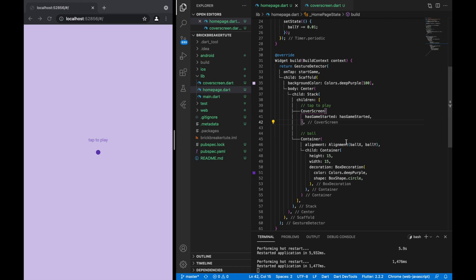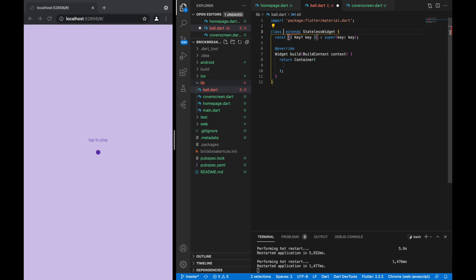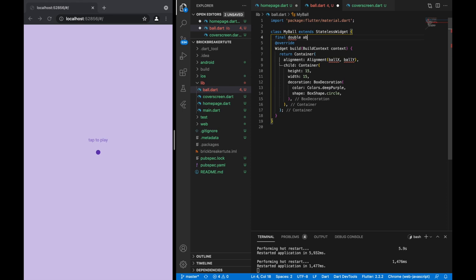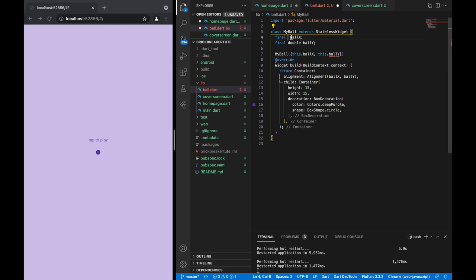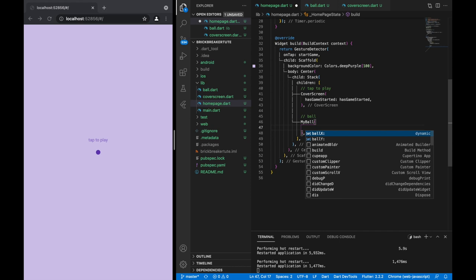Just like we did with the cover screen, let's encapsulate the ball code as well. I'll create a new file ball.dart, call it MyBall, and copy that ball code into the file. Make sure to create constructors for the X and Y intercept of the ball, then import MyBall and pass through the X and Y coordinates.